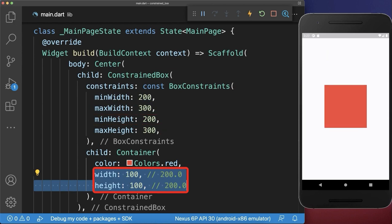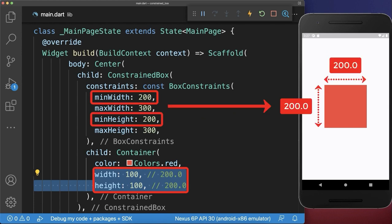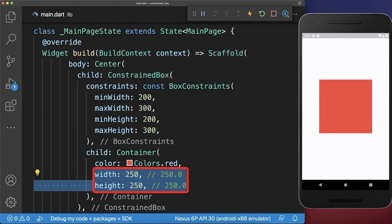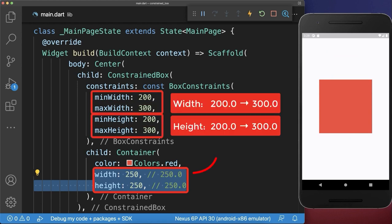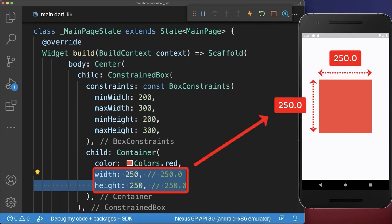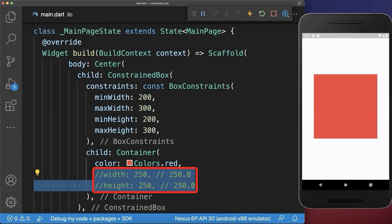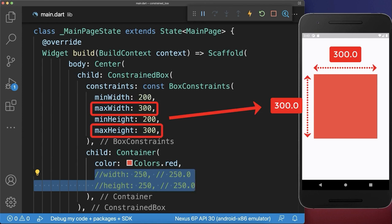Also, if the child's width and height is smaller than the min width and height, then it will simply take the min width and height instead. And lastly, if the child width and height are inside the parent's minimum and maximum constraints, then it will simply take the child width and height that was requested. For the case that the child widget doesn't specify any width or height, then it will take the maximum width and height of the parent widget constraints.